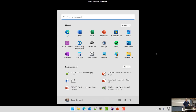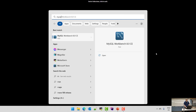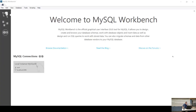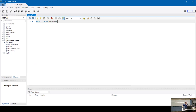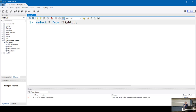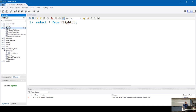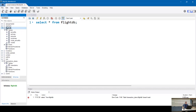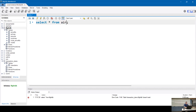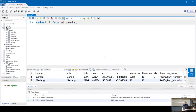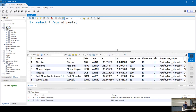Let me pull up MySQL to show you. I'll go to the airports database. You guys have seen SQL before — this is nothing new. A simple SELECT * from one table is straightforward.